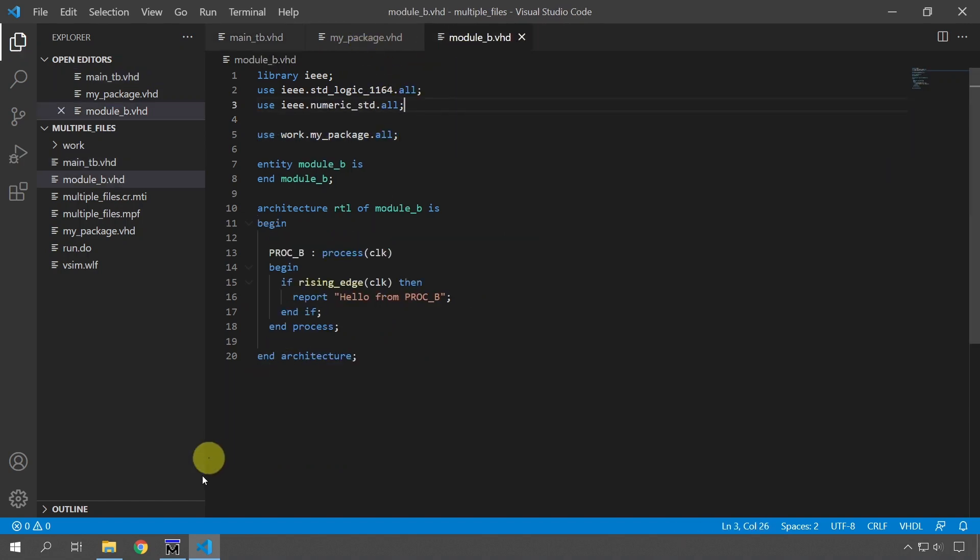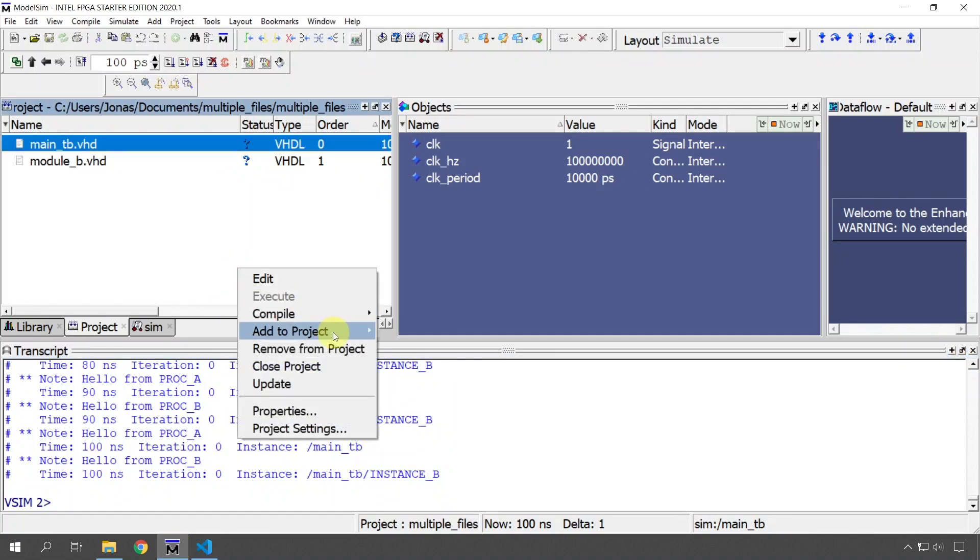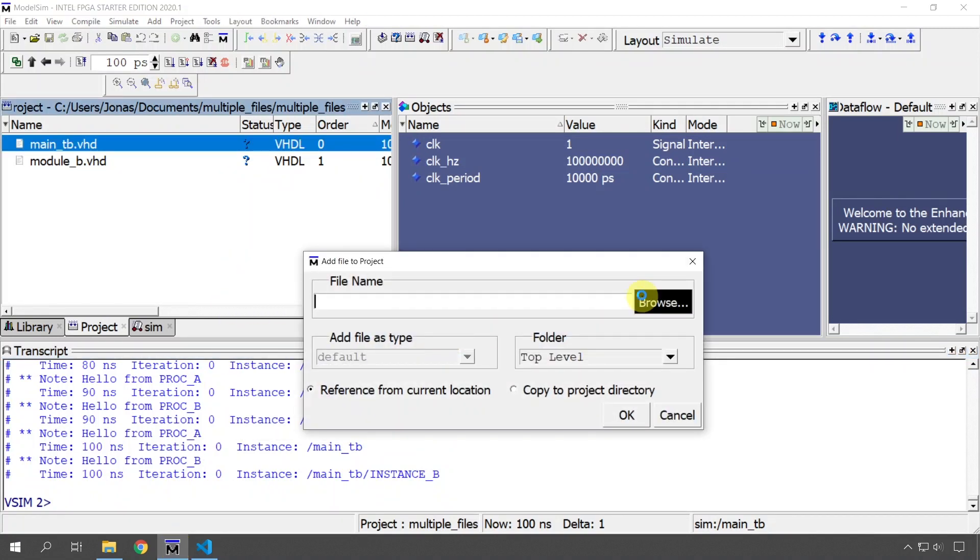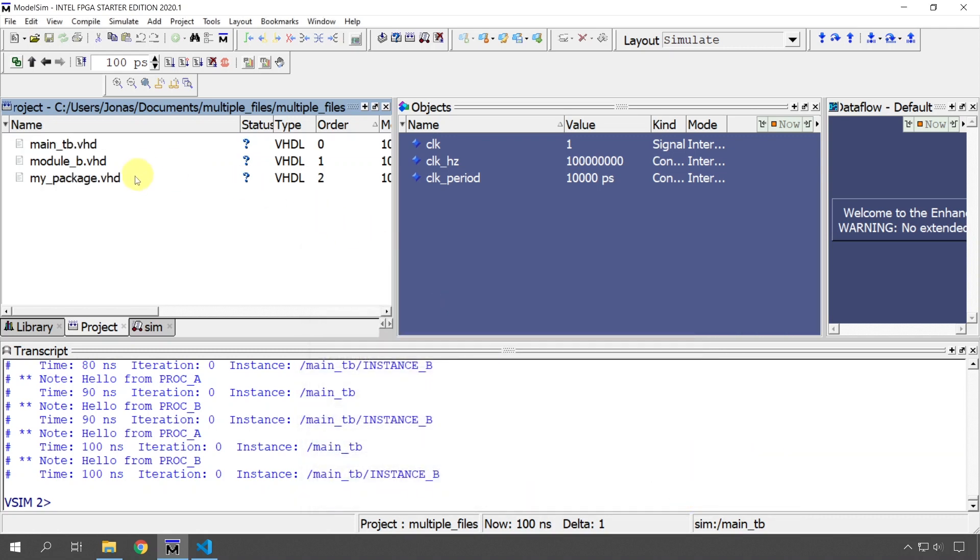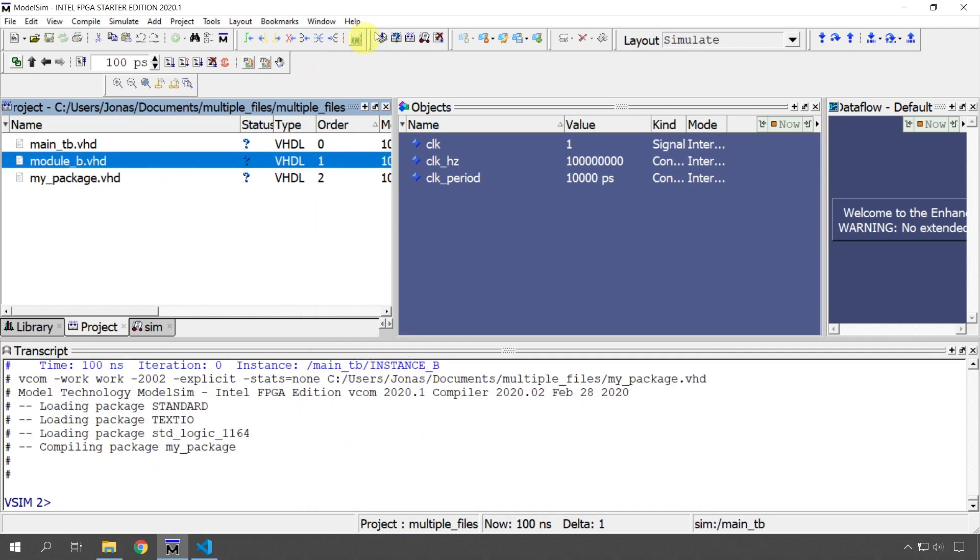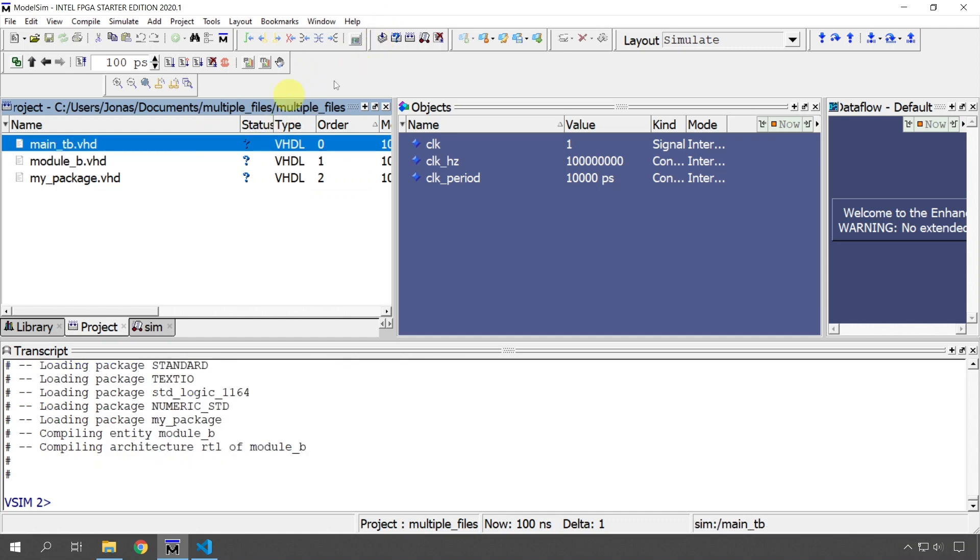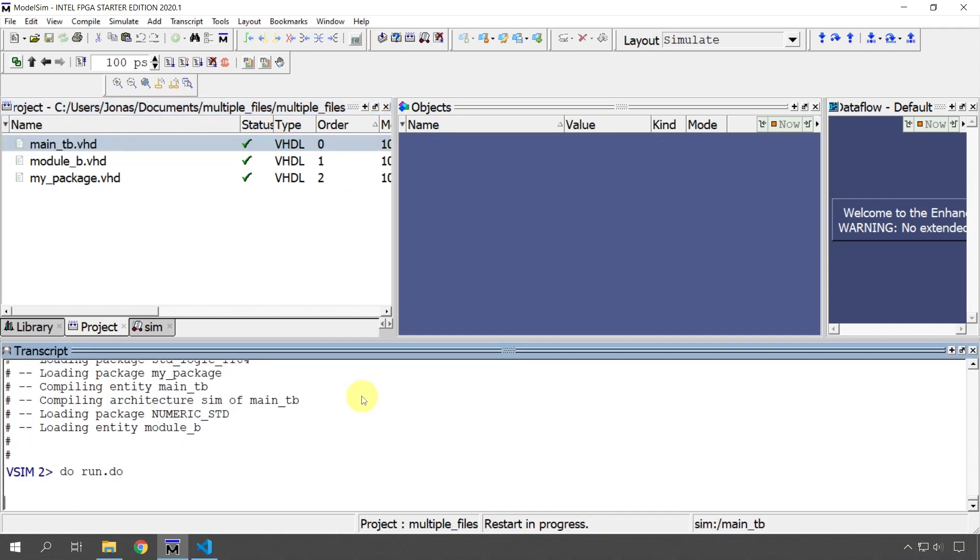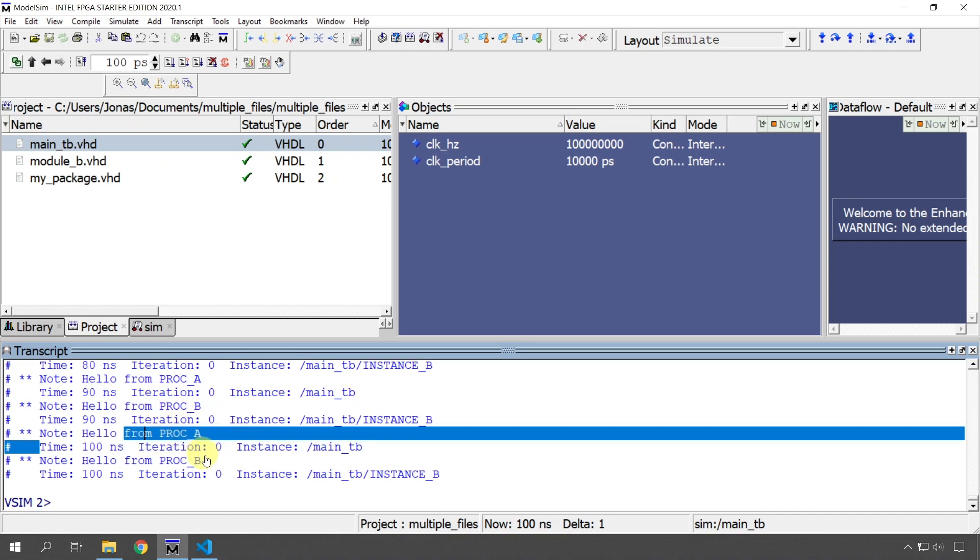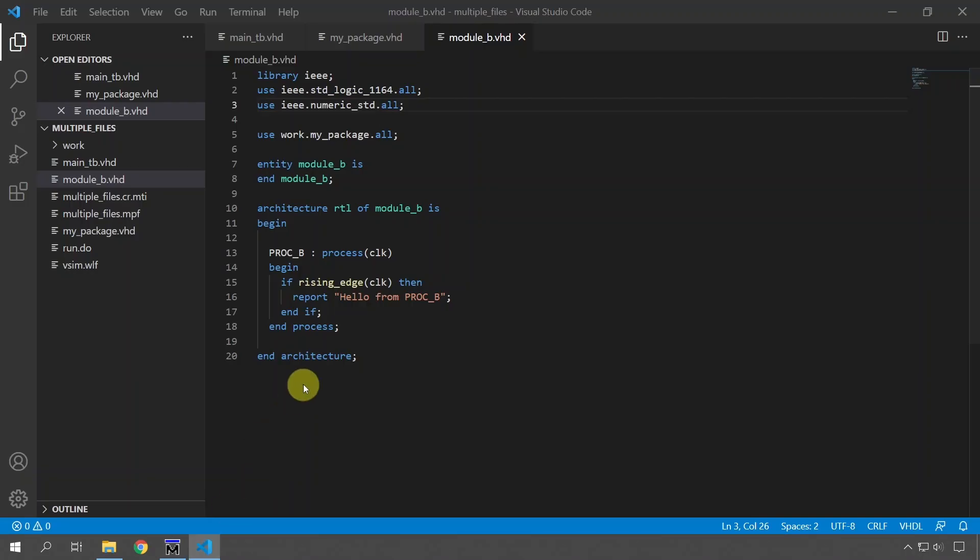Save the other file here and go to ModelSim and add the package. I'm going to add the package to our project like this. We can compile the package first now and then compile the module and finally compile the main test bench and rerun. So let's see if that works. And it did exactly the same output, hello from PROC A, hello from PROC B. So you see it didn't make any difference.